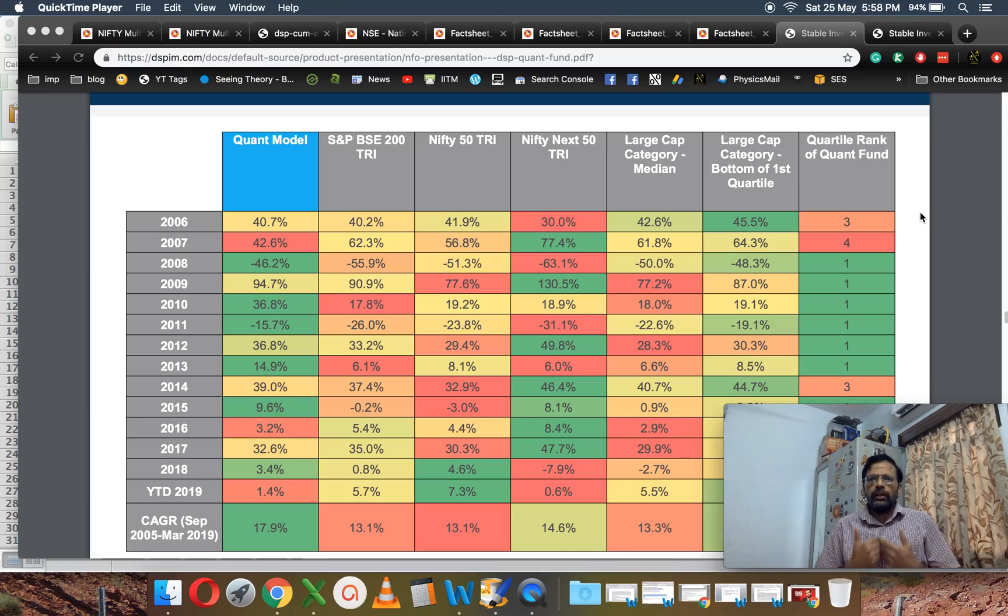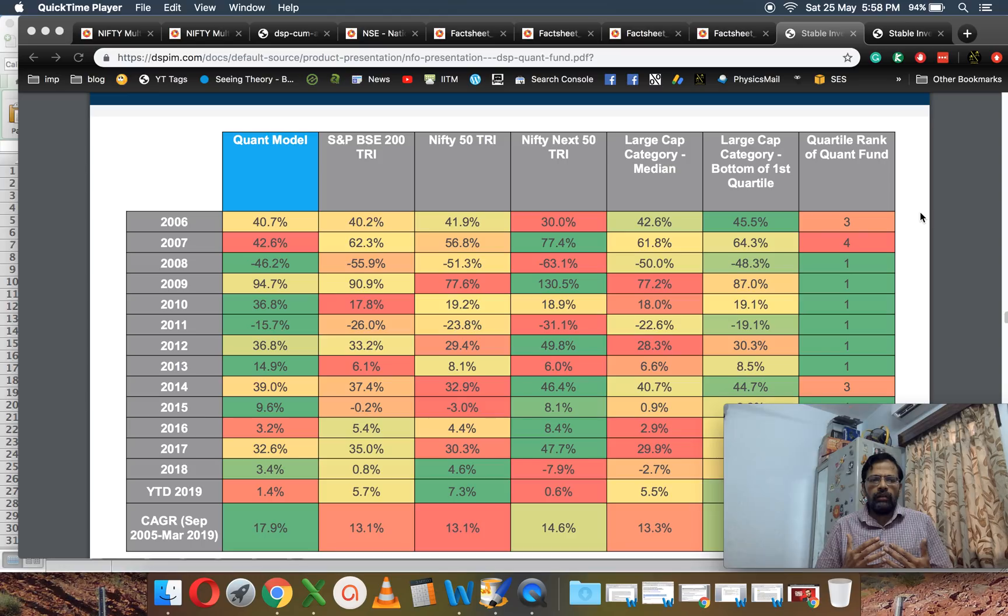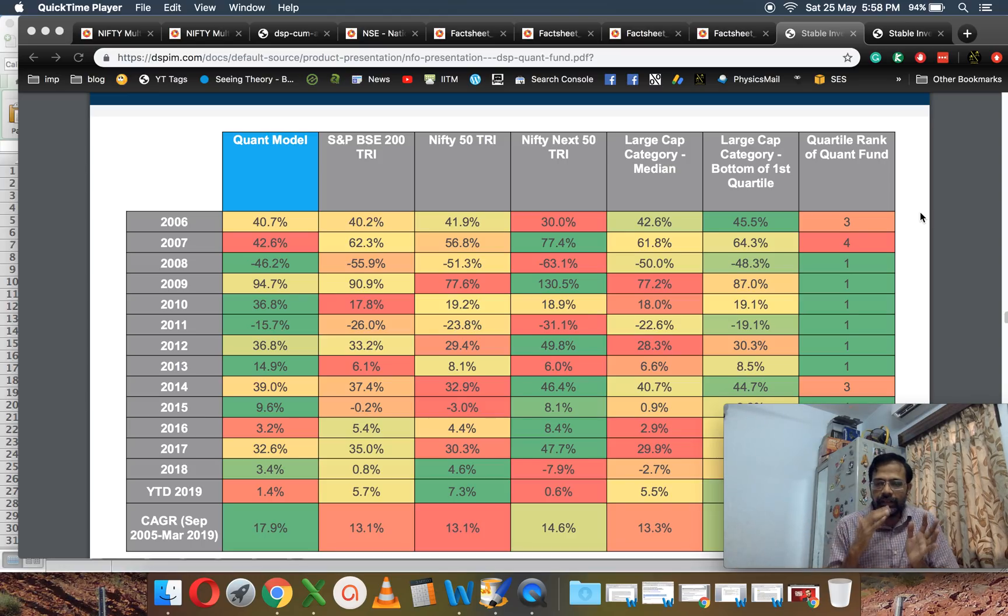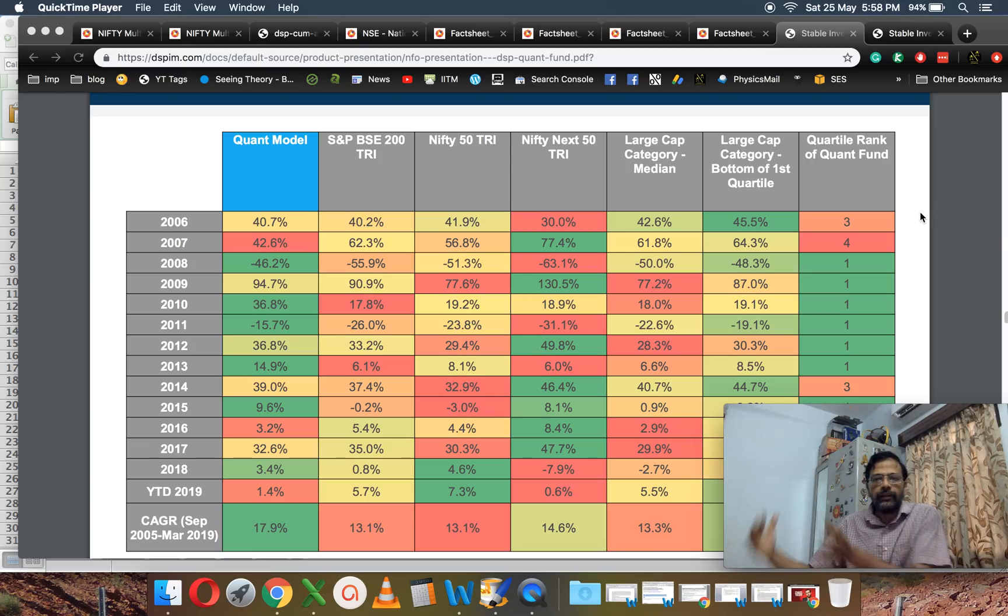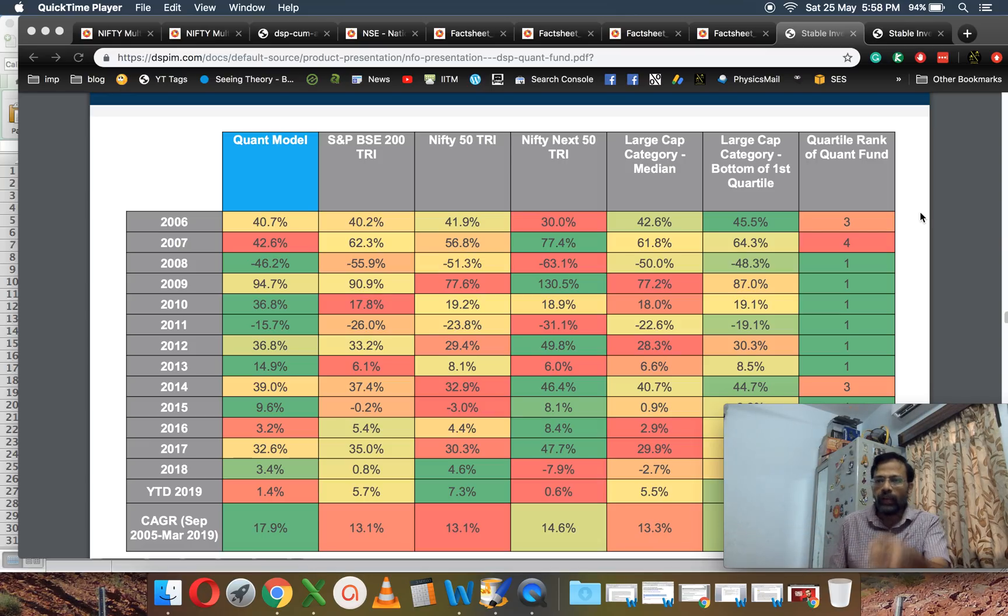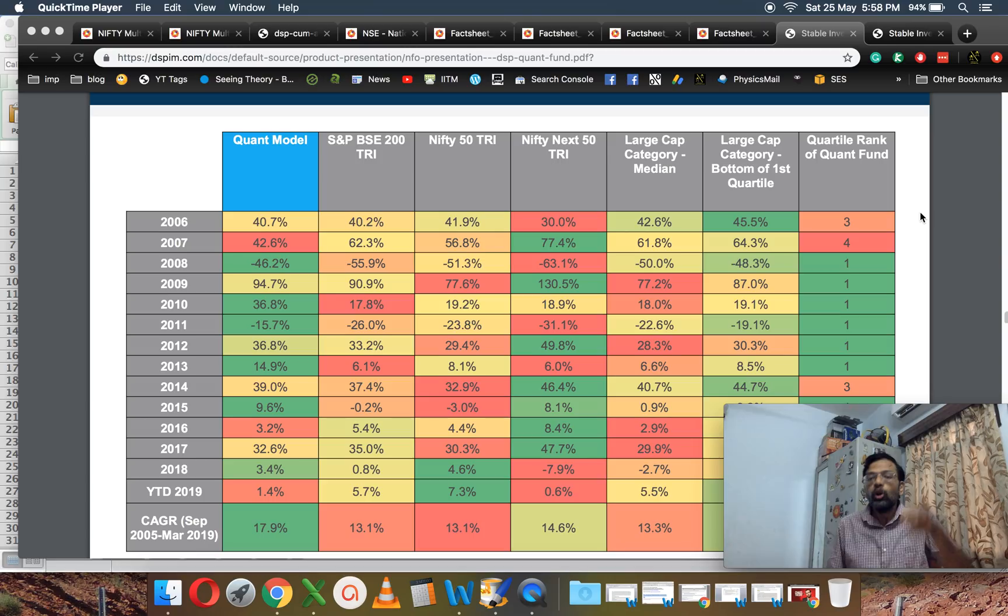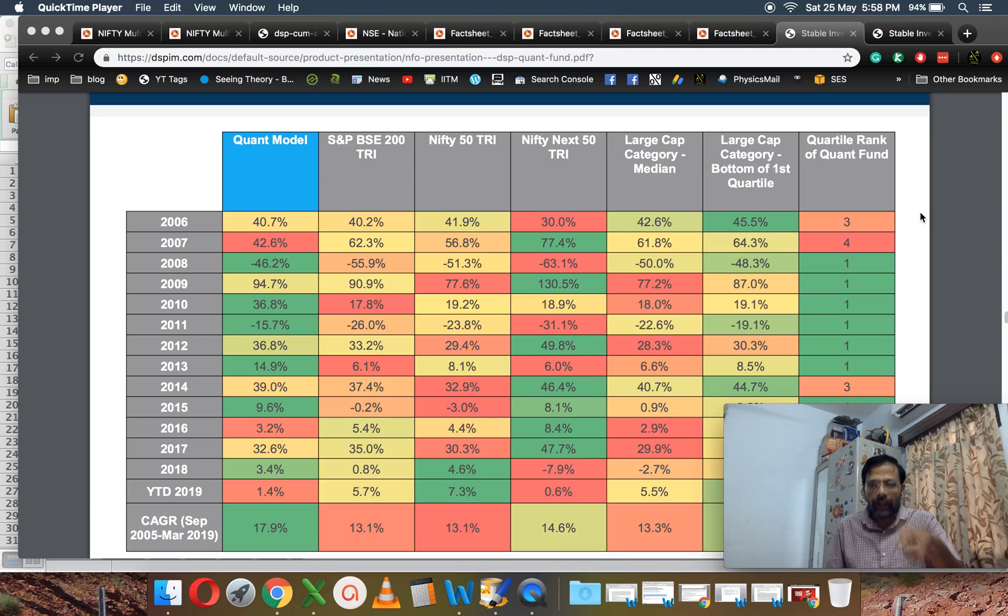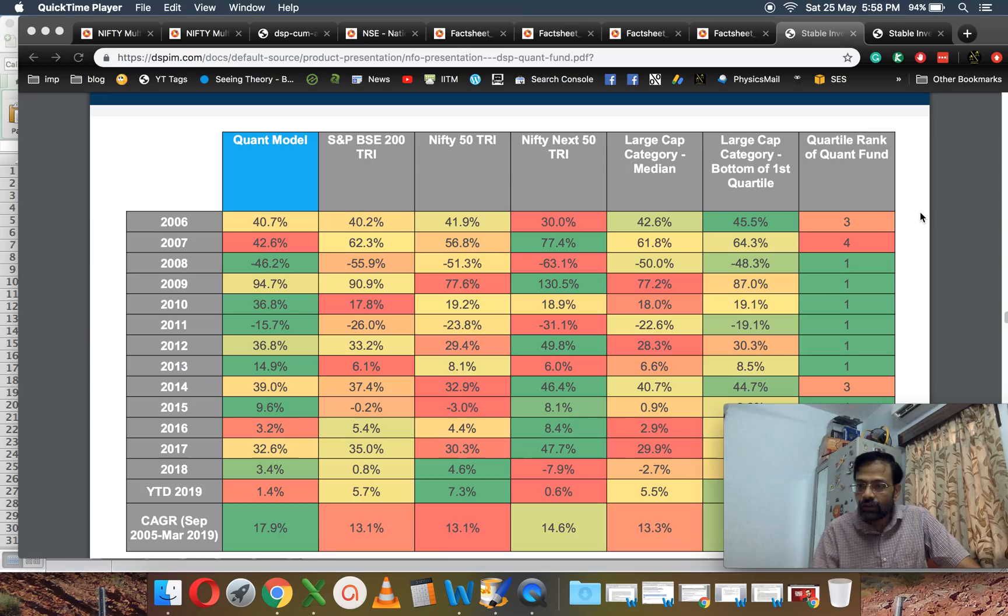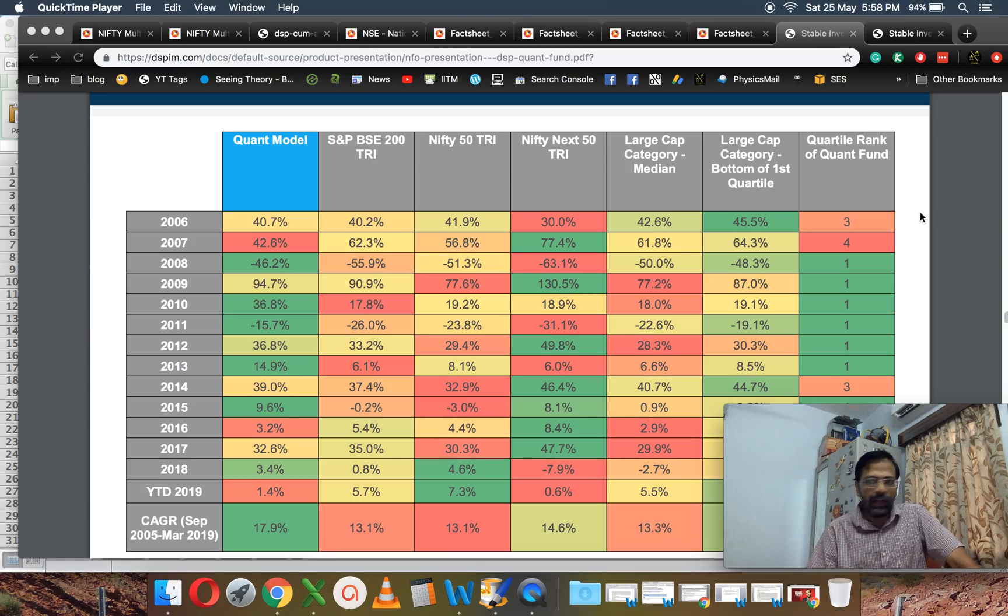It should have been sold as an index fund—DSP Quant Index Fund or DSP Multi-Factor Index Fund. Then you can sit up and take note: 'Okay, here is a low-cost way to try and beat the index based on factor-based investing.' But I don't see any mention of low expenses here.